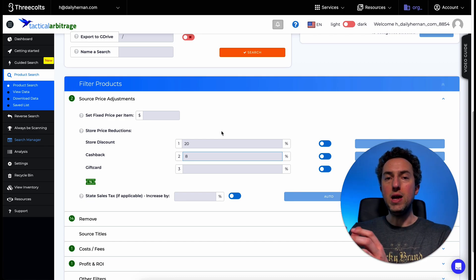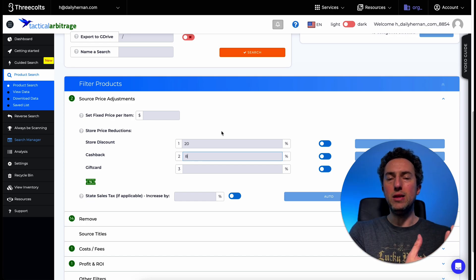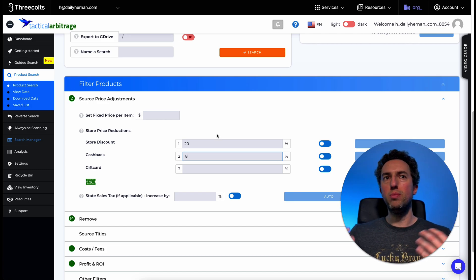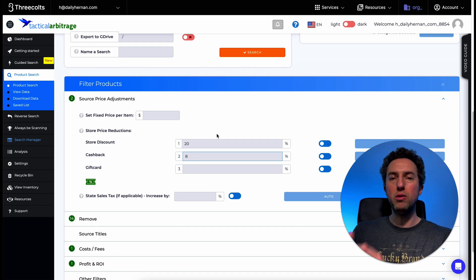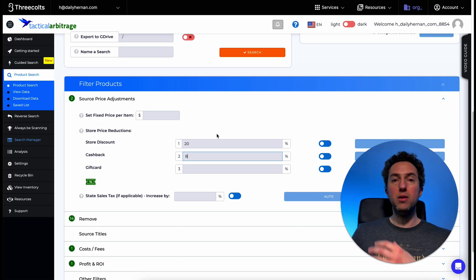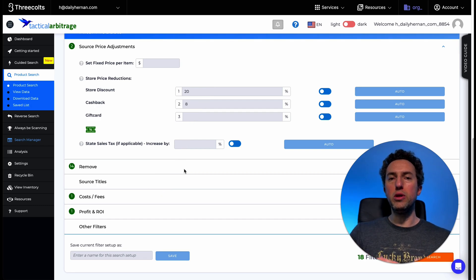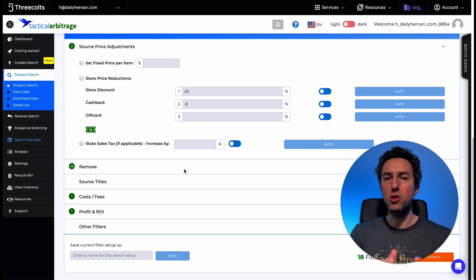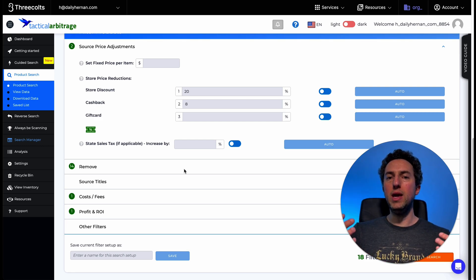This is almost like artificial intelligence. It will find a product on Kohl's — say shorts at $10, minus 20% store discount is $8, minus 8% cashback brings it to about $7 — then it finds the same product on Amazon selling at $25. You can set up your filters for how much ROI you want, and if Tactical Arbitrage determines that a product meets your parameters, it will showcase it in the results.